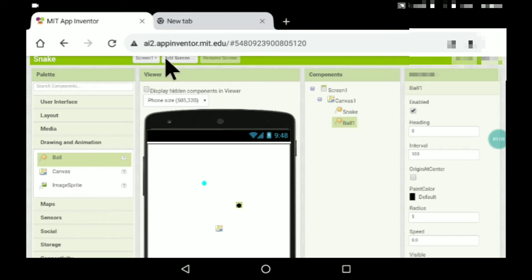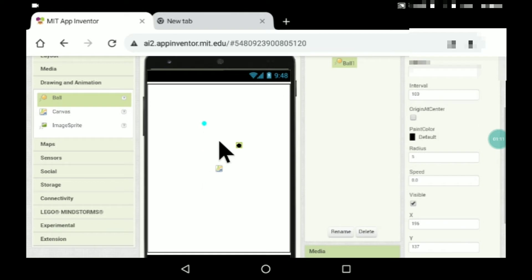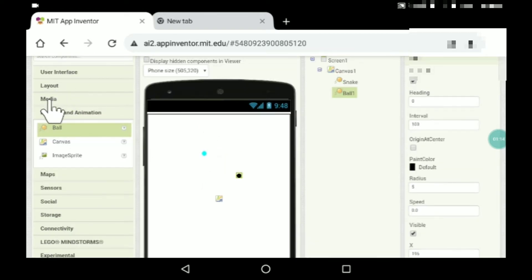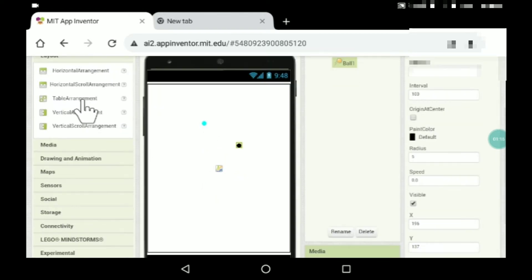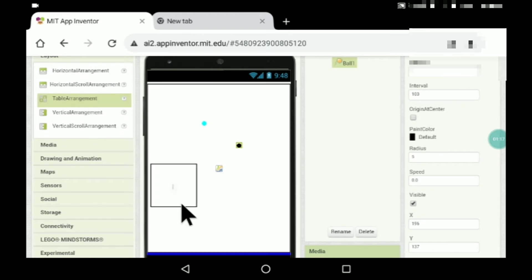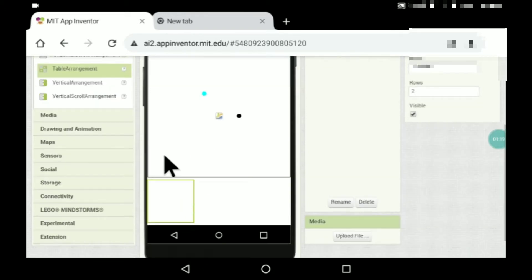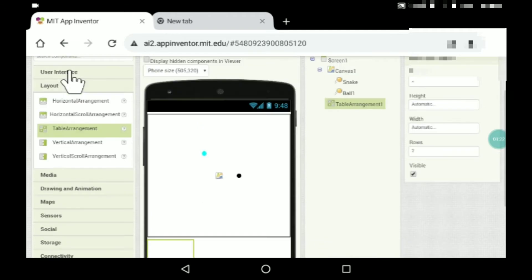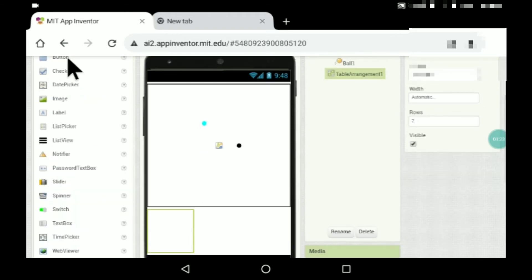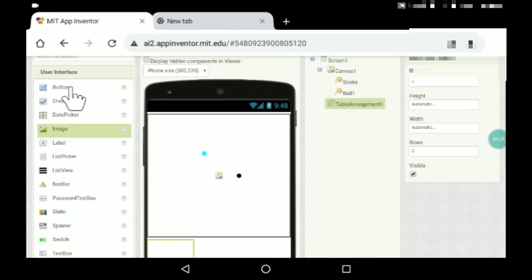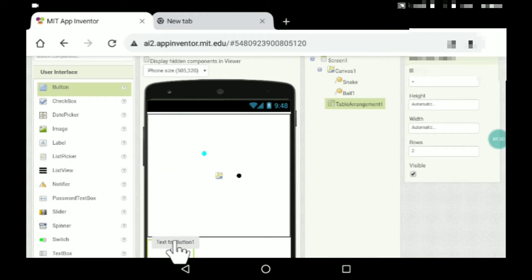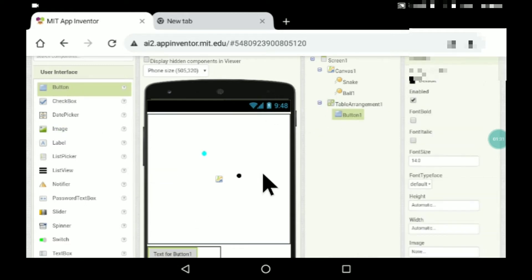Now we need to put four buttons, but before that you can see this Table Arrangement — drag and drop it over here. You need to put four buttons to move the snake up, down, right, and left.